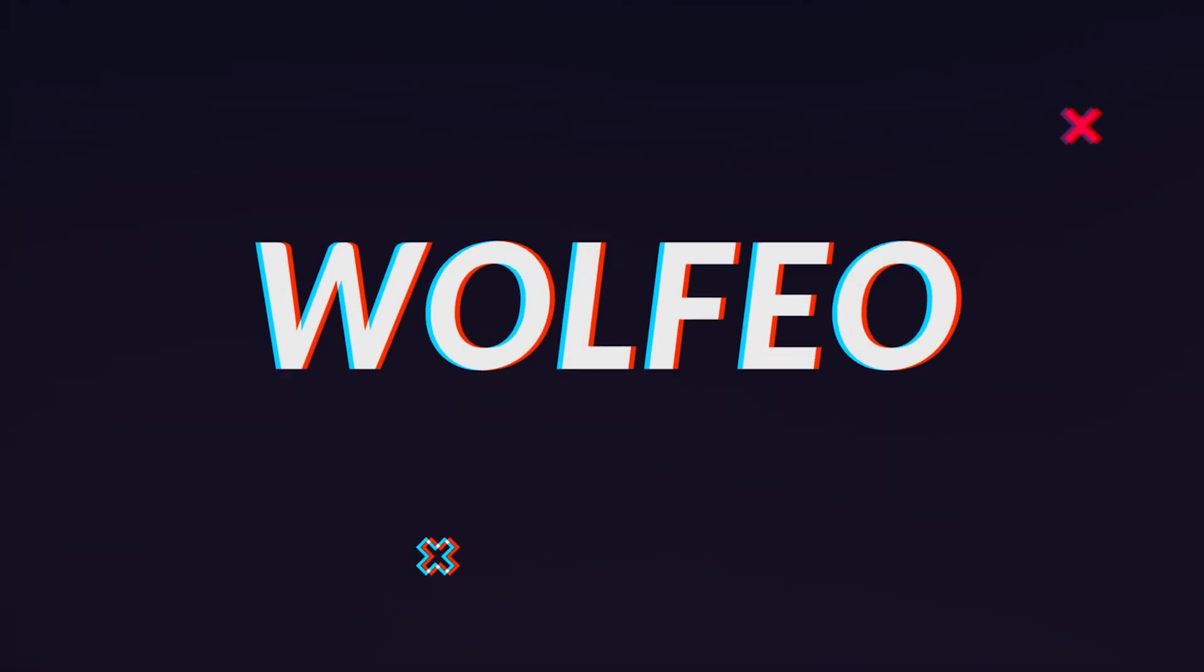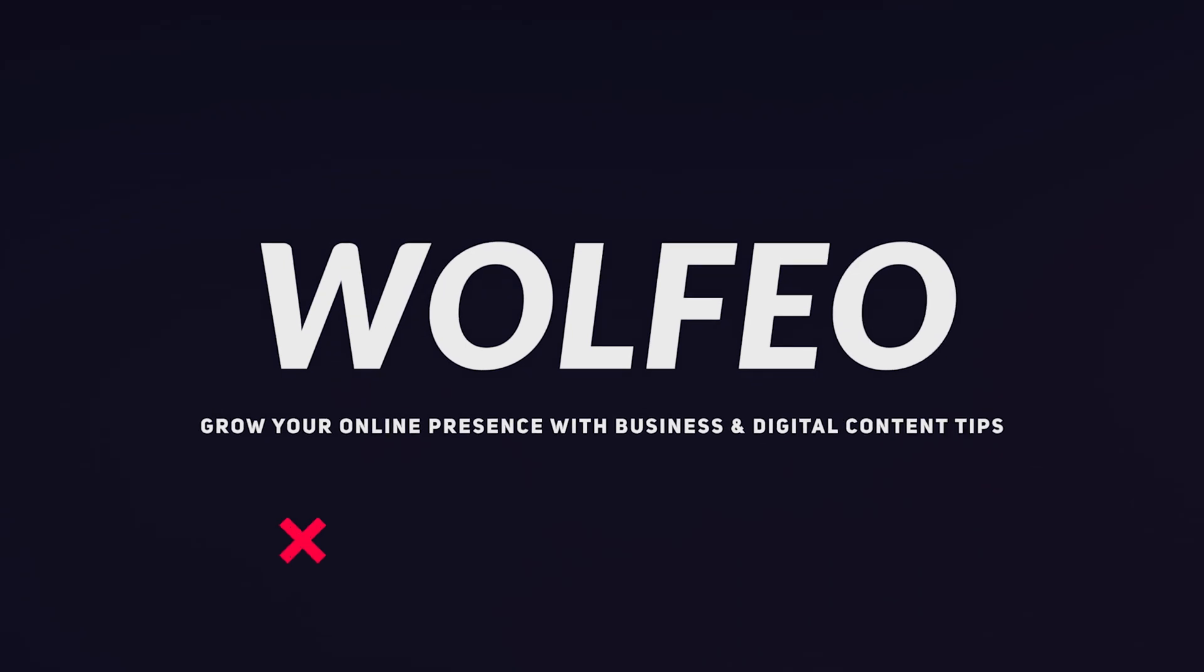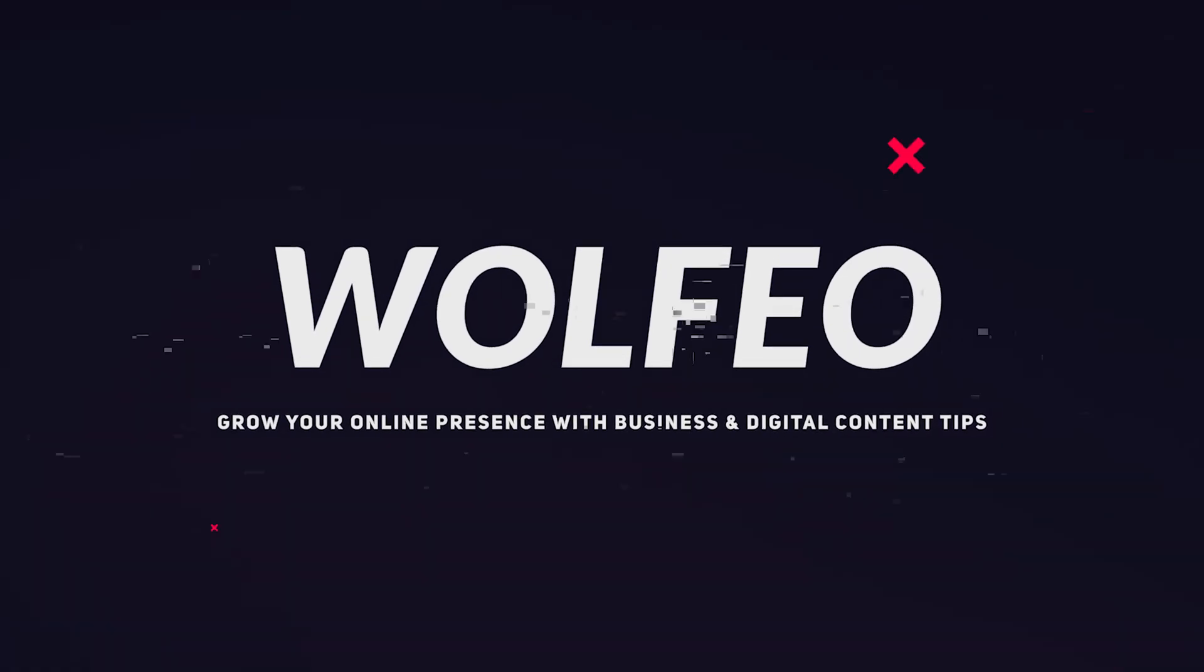Here's how to schedule a video on YouTube in 2022. What's up guys, Seb here from Wolfio.